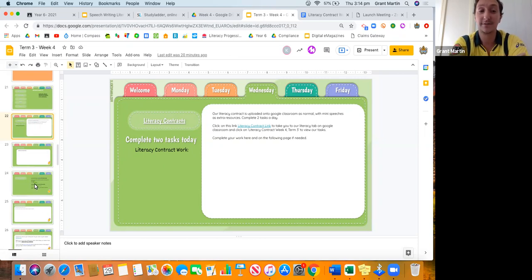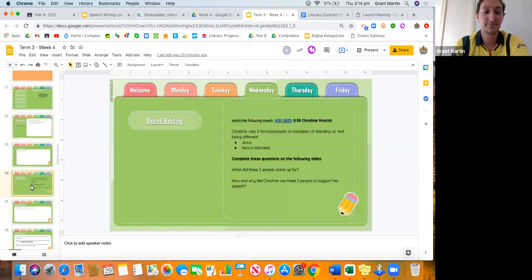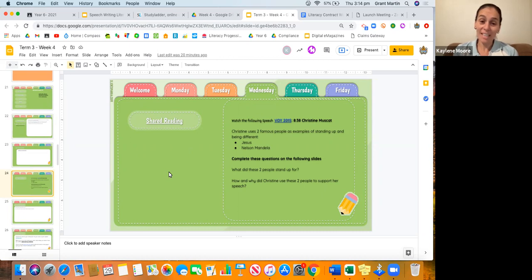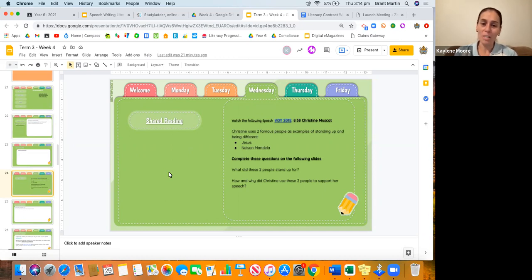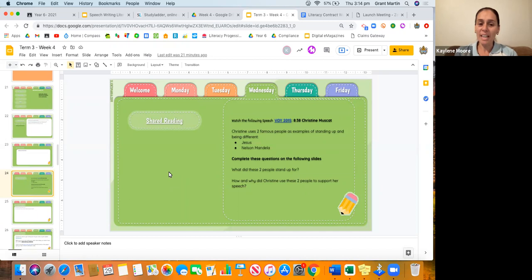Moving on to shared reading. Shared reading today is Christine Muskett. Christine Muskett is one of my old Corpus Christi girls and she won the competition in 2015. She used two famous people as examples of standing up and being different: Jesus and Nelson Mandela.